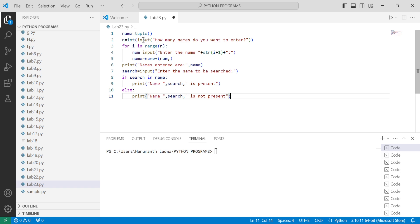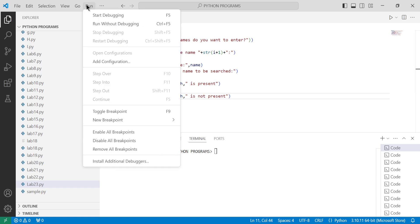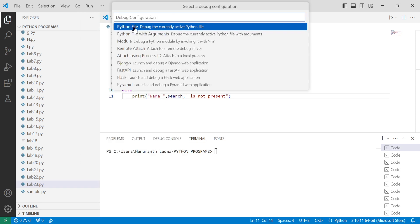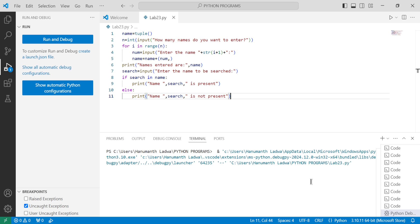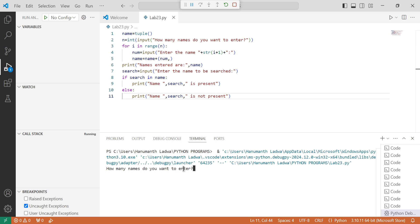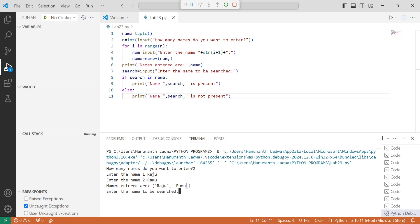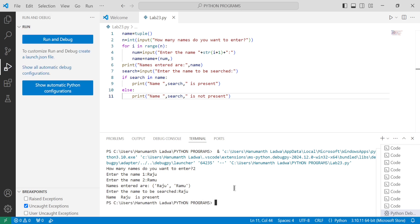Now let us save the file by pressing Ctrl+S. Go to Run, click on Start Debugging, click on Python Debugger, click on Python File to debug the currently active Python file. It is executing and takes a little time. You can see it asks 'how many names do you want to enter' — I'll enter two, then 'raju', then 'ramu'. It shows 'names entered are raju and ramu'. Now it asks for the name to be searched — I'll enter 'raju' and press enter. It prints 'name raju is present'. Let us run the program one more time by pressing Alt+Ctrl+N.